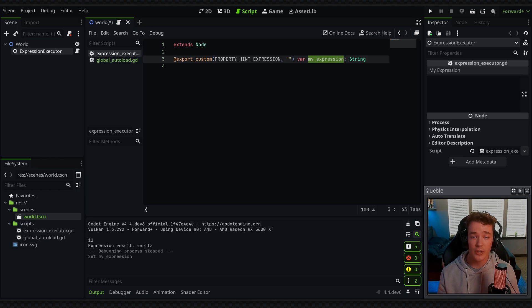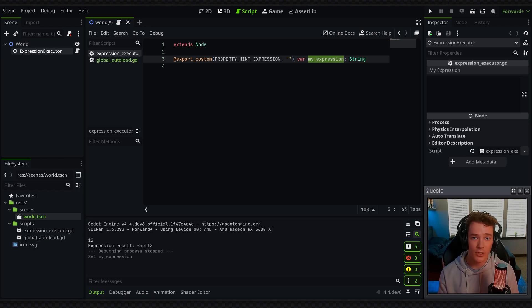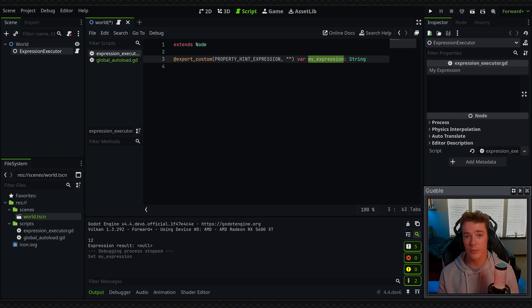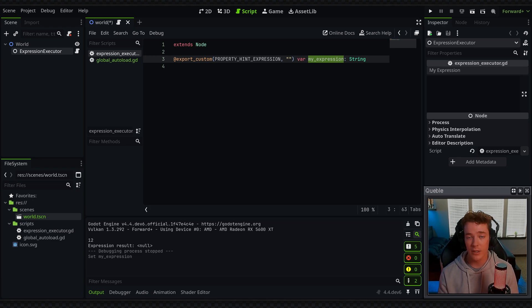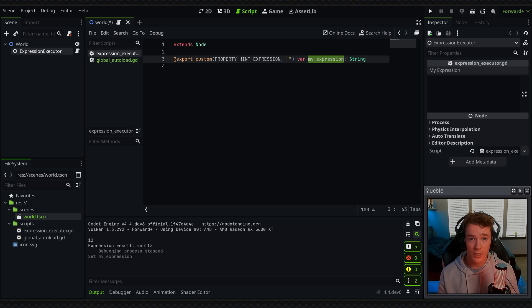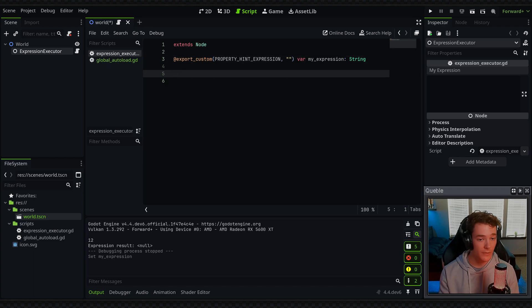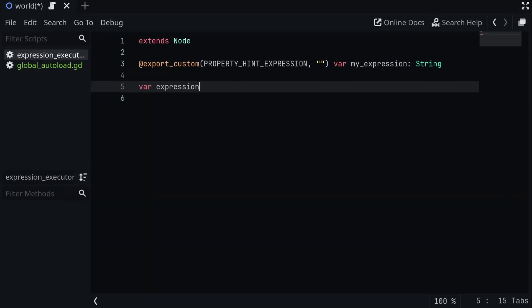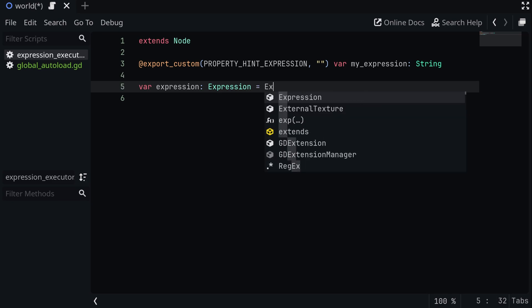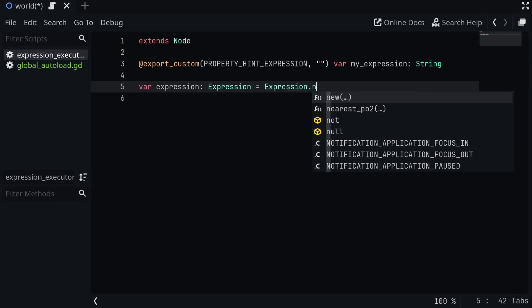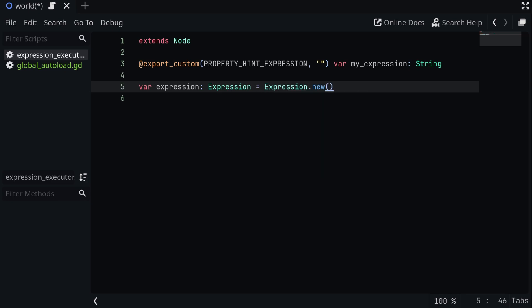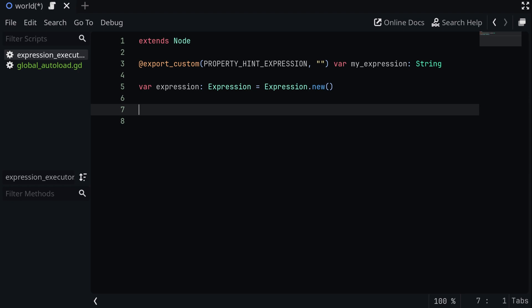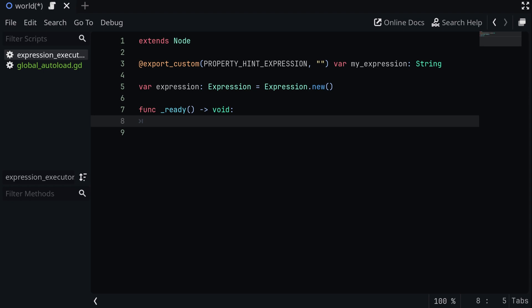But an expression is basically just a string, so whether you have a line edit or some data you want to import from a JSON file, anything will work as an expression as long as it can actually be parsed correctly. The first thing we want to do is define a new expression variable. I'm going to set this to the class expression, and we're going to set it equal to expression.new. Once we've created the expression object, we can actually execute the code on that. I'm going to do it in the ready function, just for this example, because it's easy.